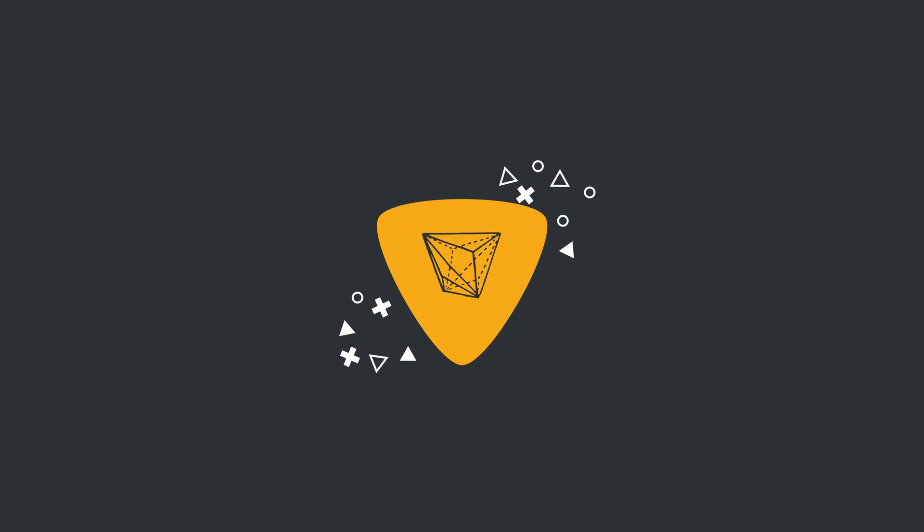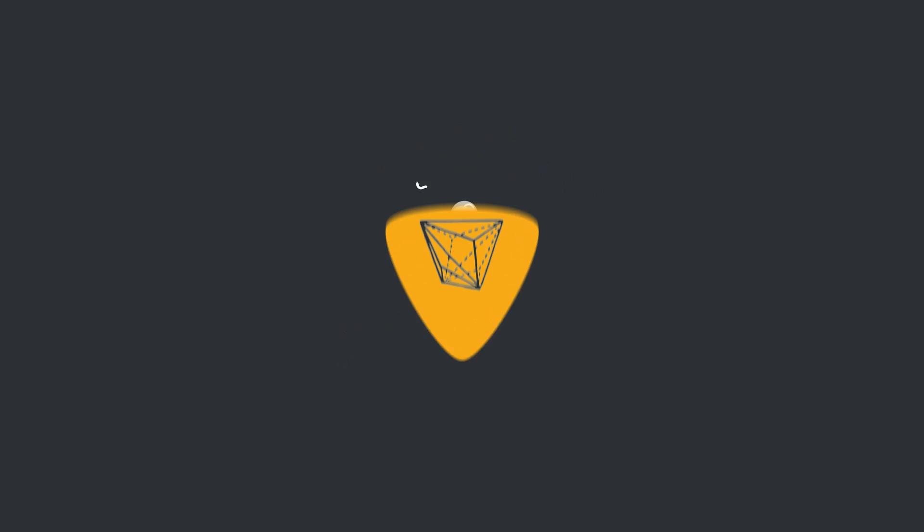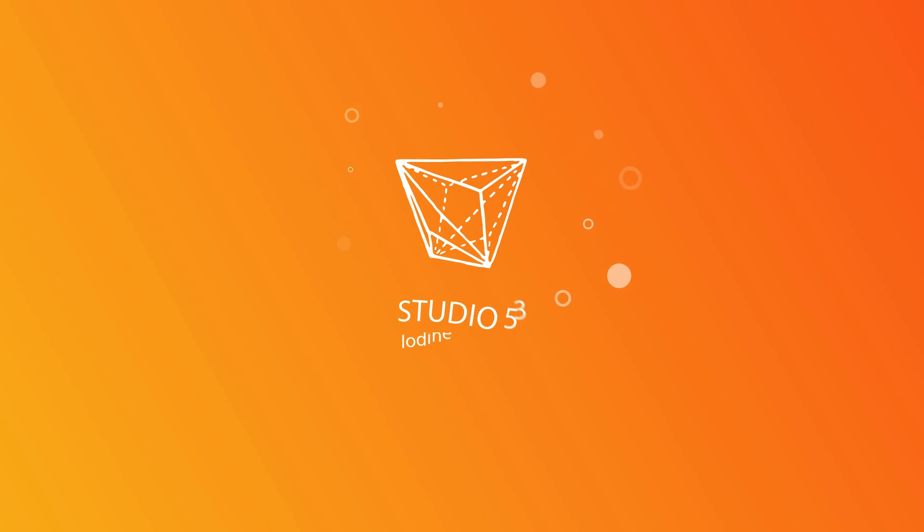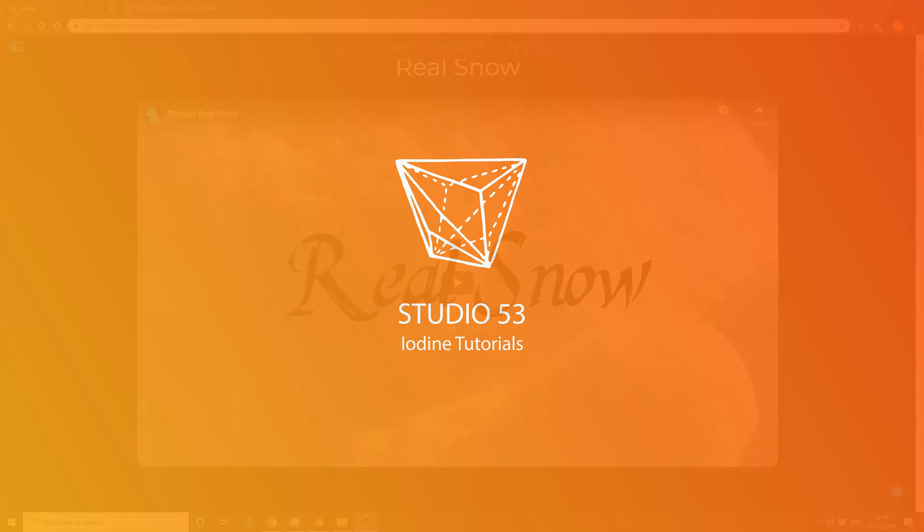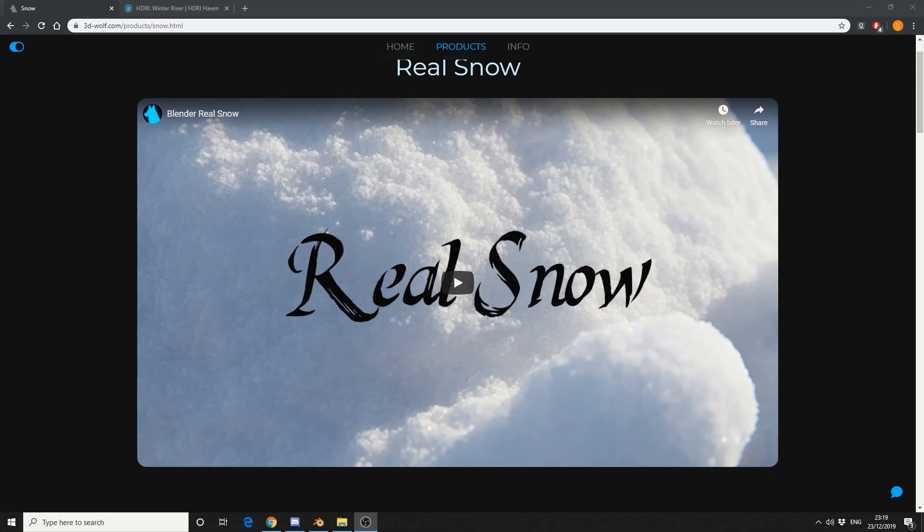Alright guys, how's it going? So it looks like Christmas has came early for the Blender users. The RealSnow add-on is available free to download as of today, I'll put the link in the description down below.